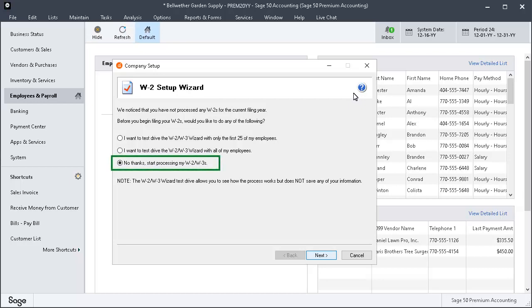For this demonstration, we will leave it set to the third option to start processing W-2s. Click Next.